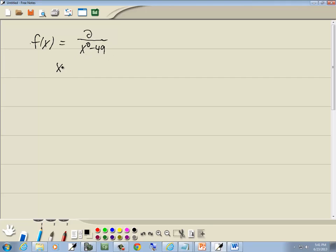So on this one, since we have a denominator, we're going to set the bottom part equal to zero and solve it. There are different ways you could solve this — you could factor it using difference of two squares, or you could use the square root property.